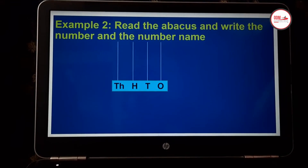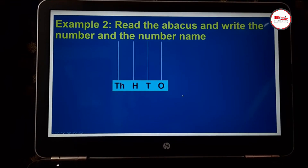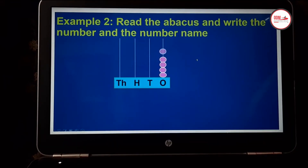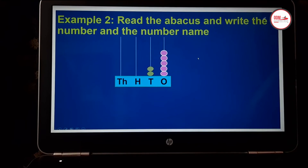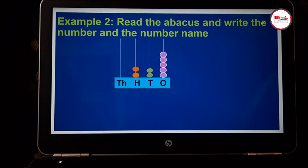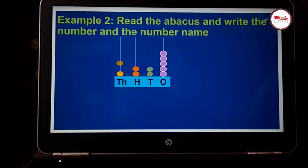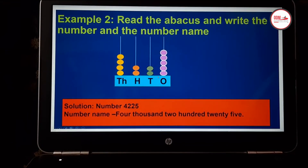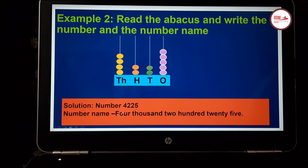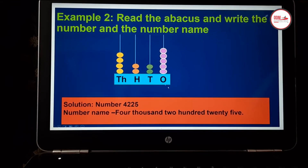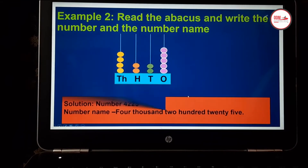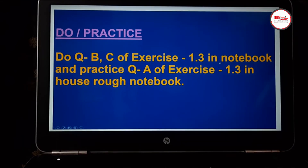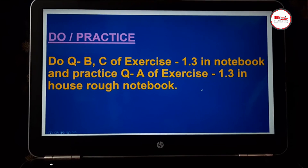Now let us see another example. Read the abacus and write the number and the number name. Let me put some beads in the abacus: pink beads for ones, green beads for tens, orange beads for hundreds, and yellow beads for thousands. Now can you say the number? Yes, the number is 4, 2, 2 and 5. We can write the number name as four thousand two hundred twenty-five. Now children, you have to do questions B and C of exercise 1.3 in your notebook, and practice question A of exercise 1.3 in your house rough notebook.